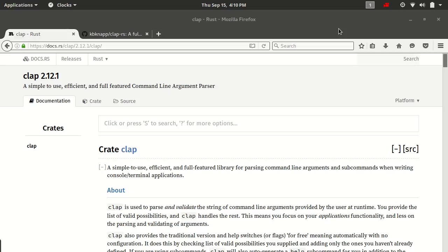So before we get to flags, not that they're very advanced because they're not at all, they're one of the more simple topics, there are a few things we need to talk about first. So instead of flags, we're actually going to talk about args in general.